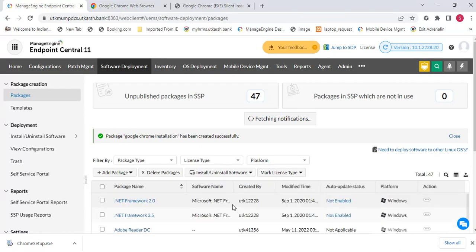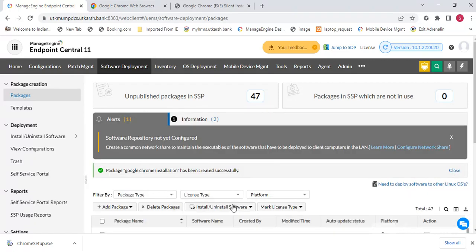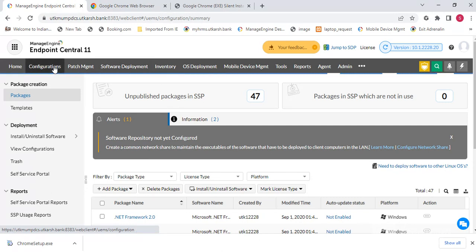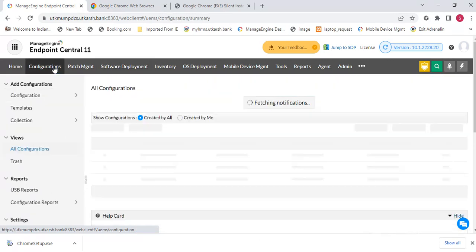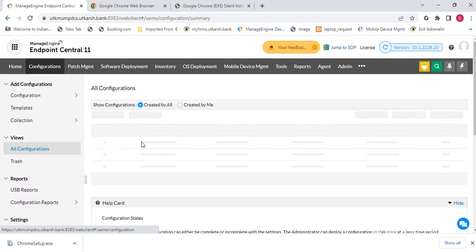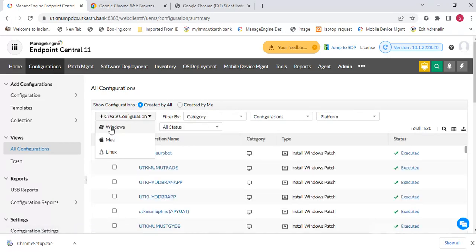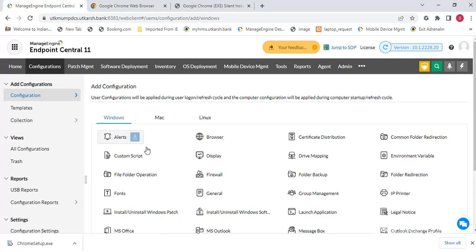The Google Chrome package has been added — you can see 'Google Chrome Installation' listed here. Now we need to set up the configuration. Click on the Configurations tab and go to Configuration to create a configuration for Windows machines.